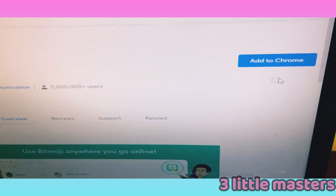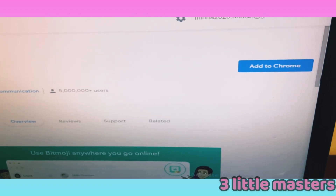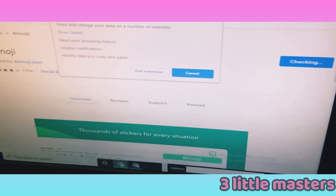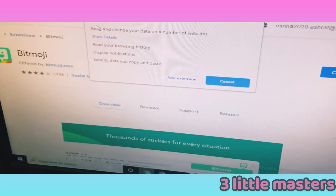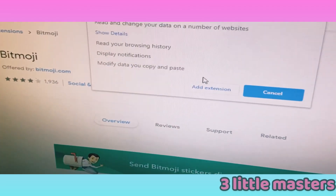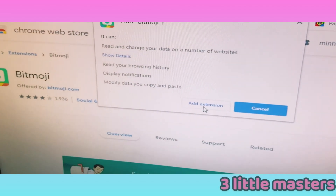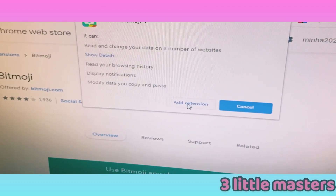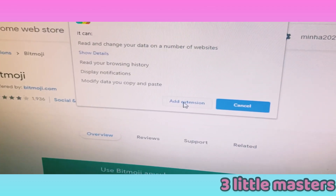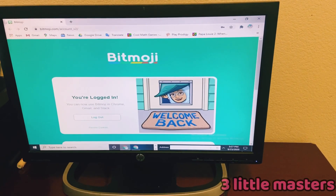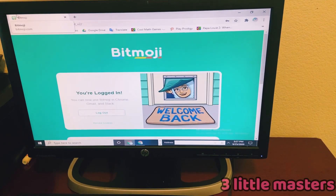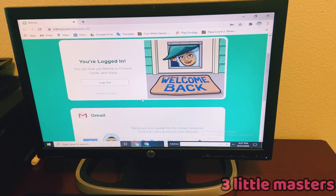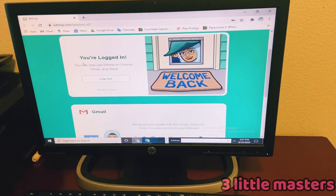Press this blue button that says 'Add to Chrome'. It shows some things that Bitmoji can do. Then press this white button with blue text that says 'Add Extension'. It automatically opens up another tab and goes to bitmoji.com. If you are logged in, it will say that you're logged in.